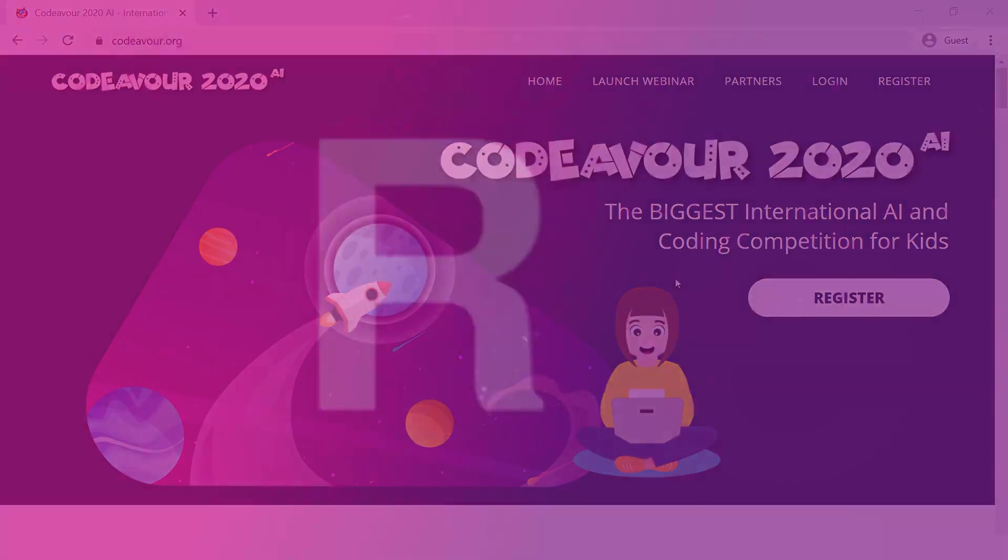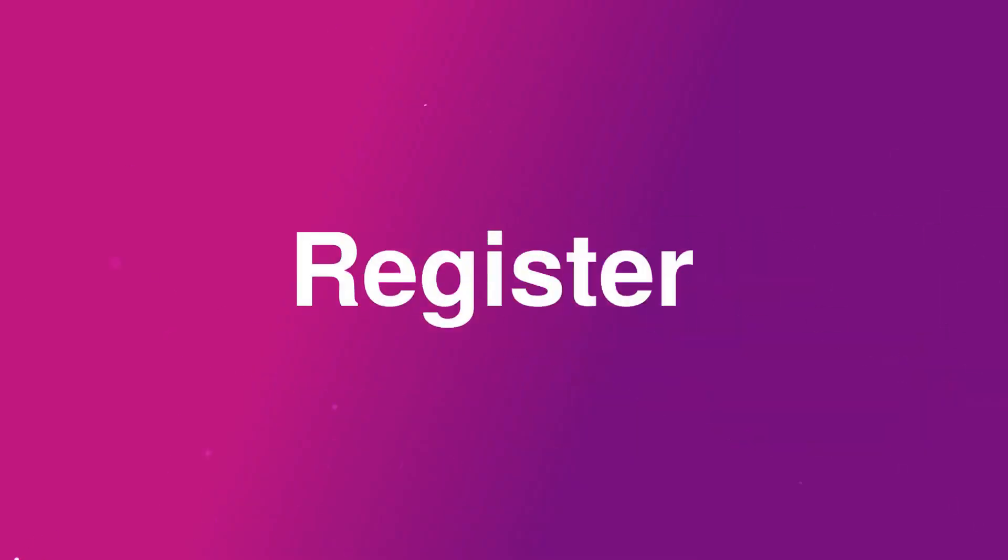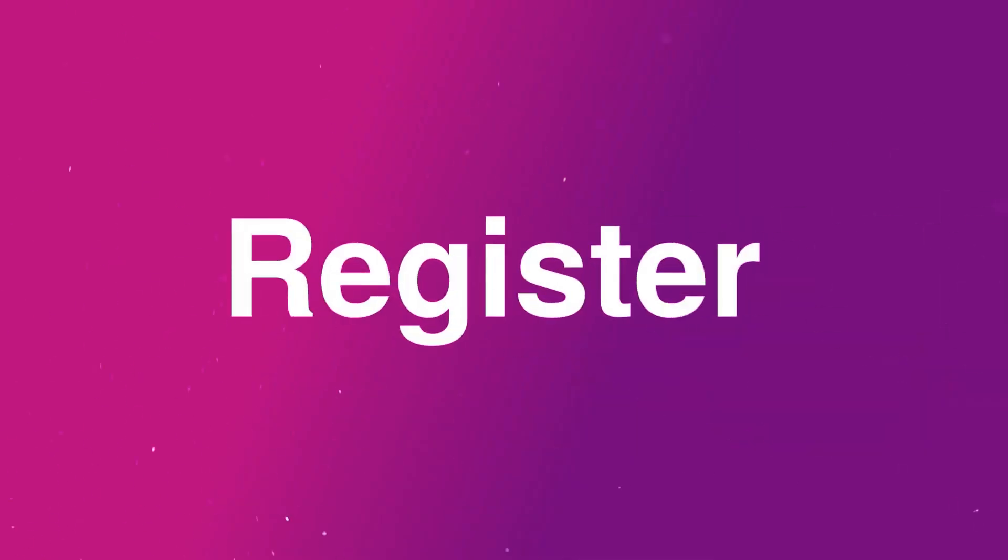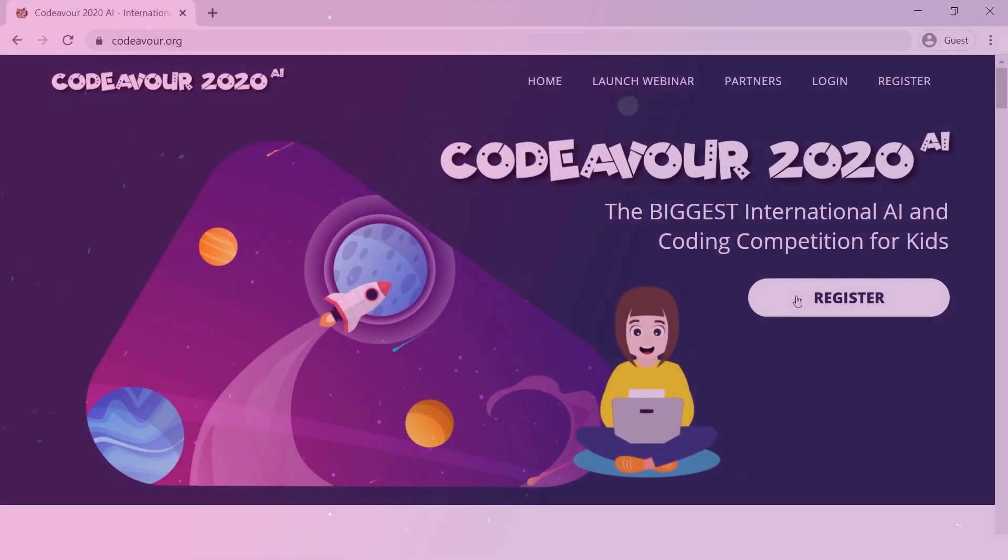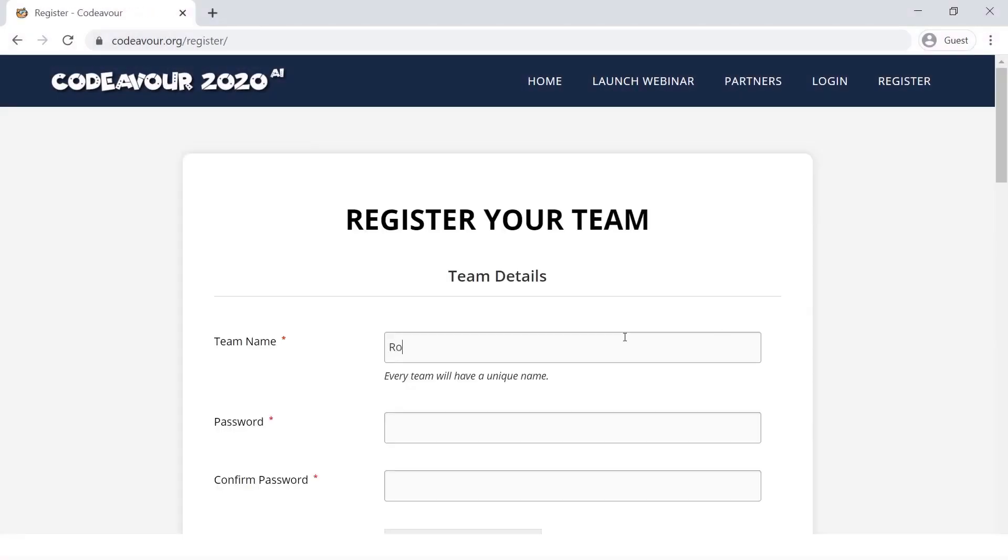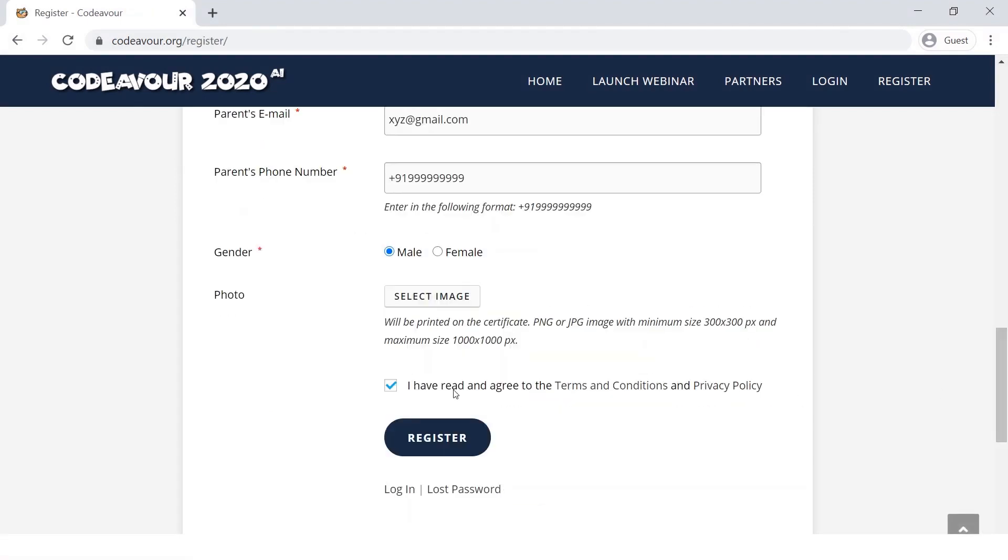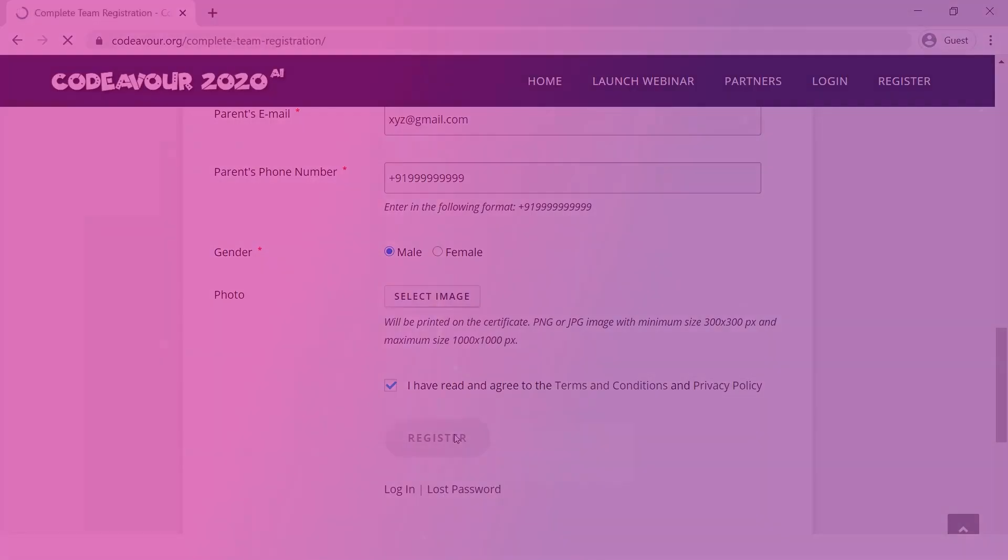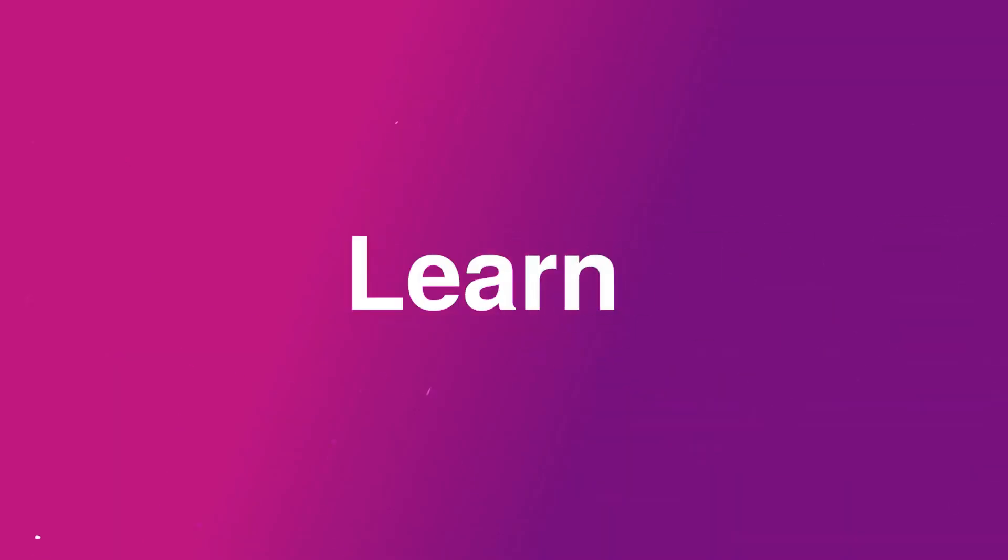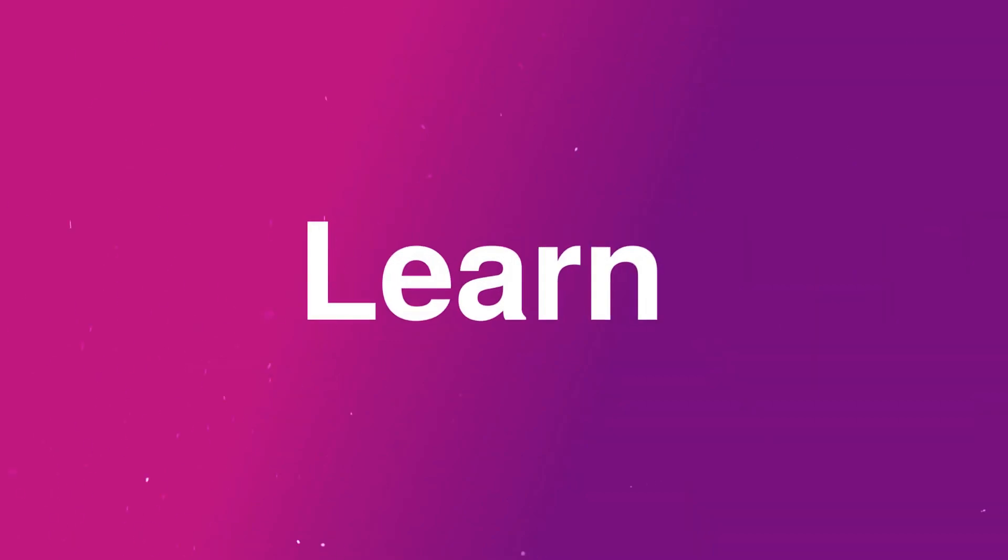Okay, I think I got you excited enough. Now let's see how you can get started. First thing you need to do is register for the competition by going to the link that I put in the description.